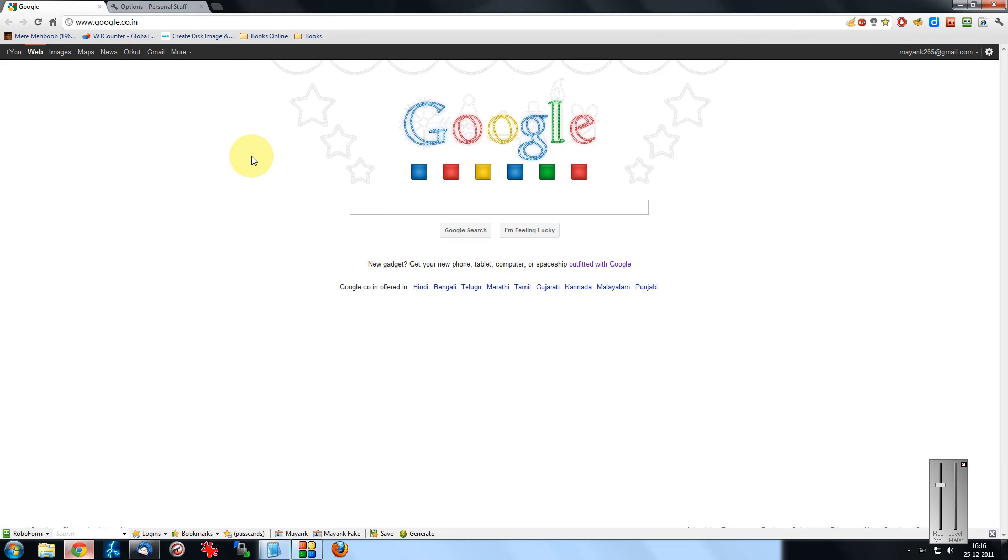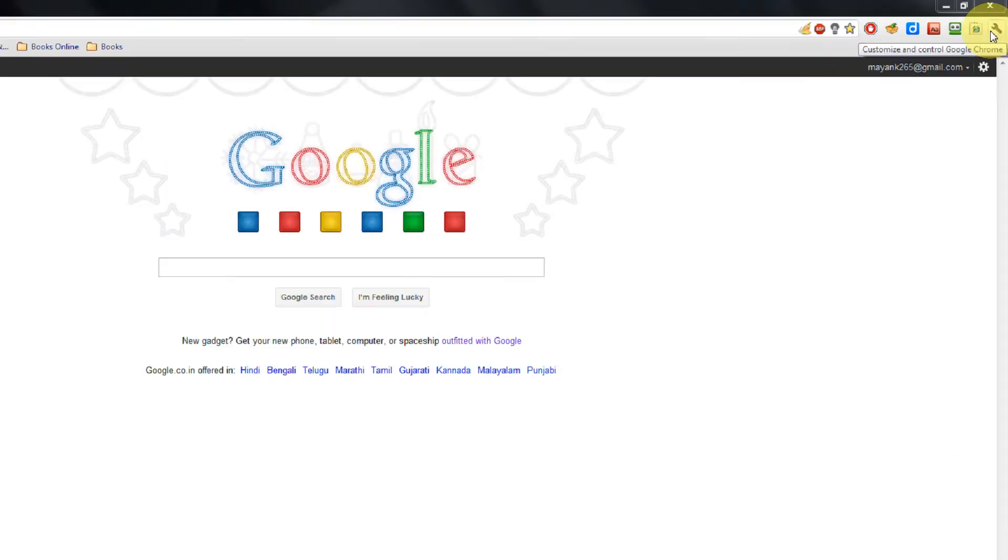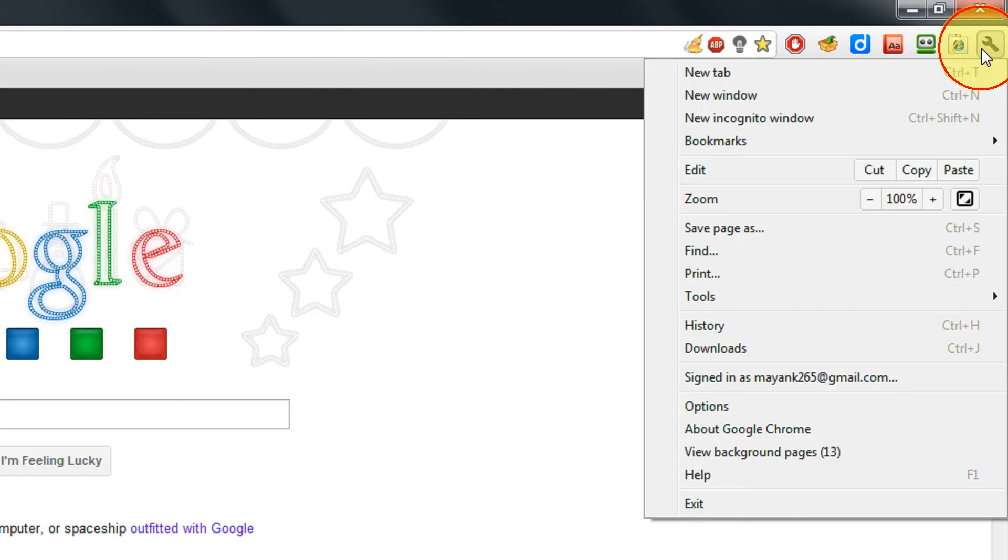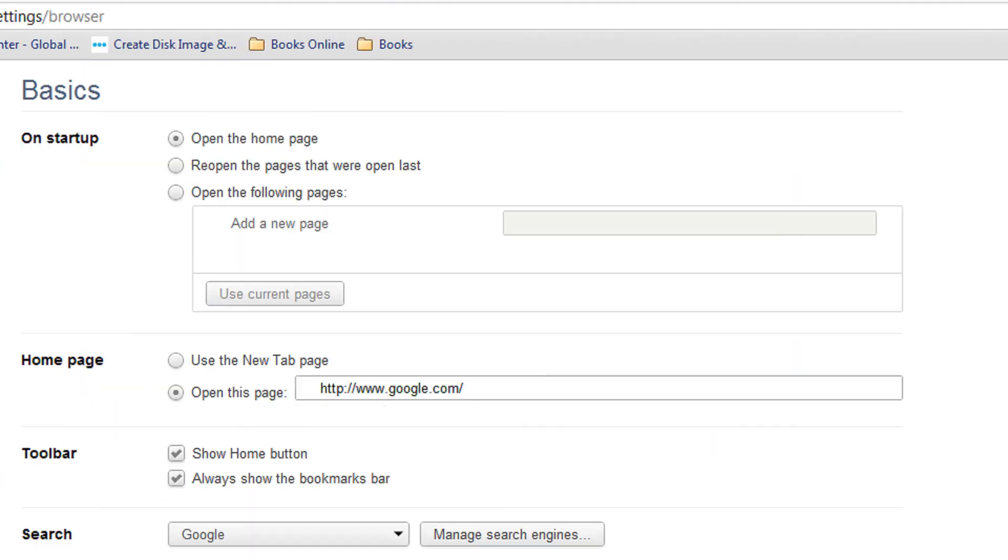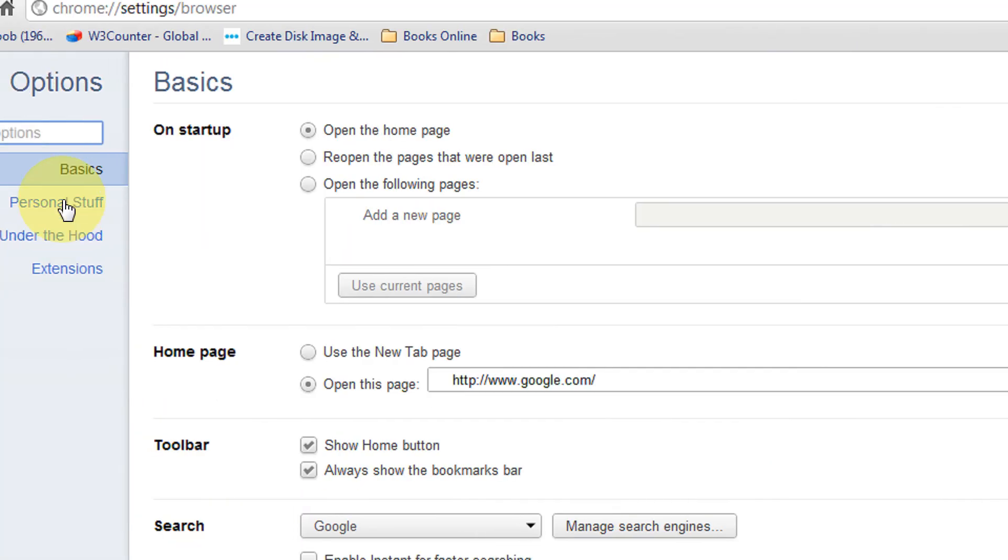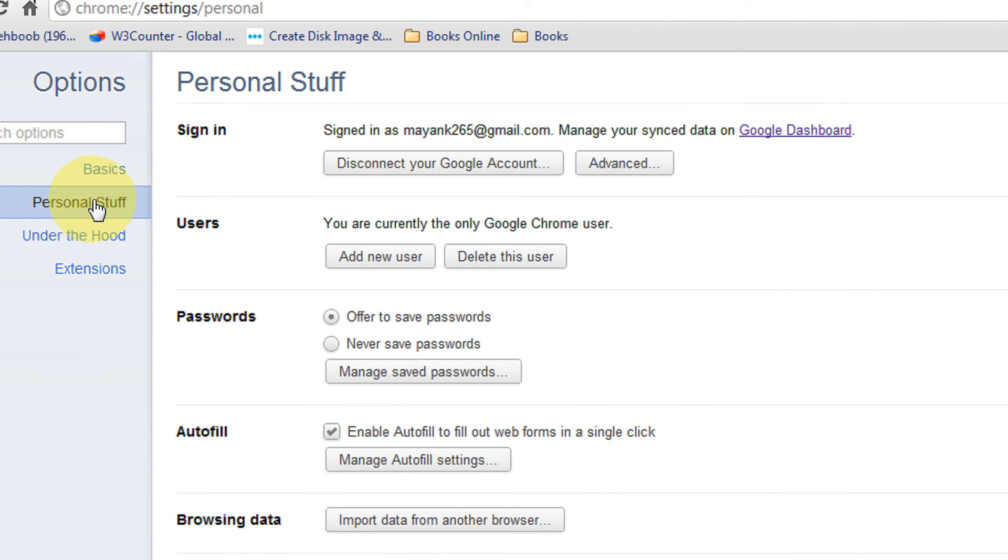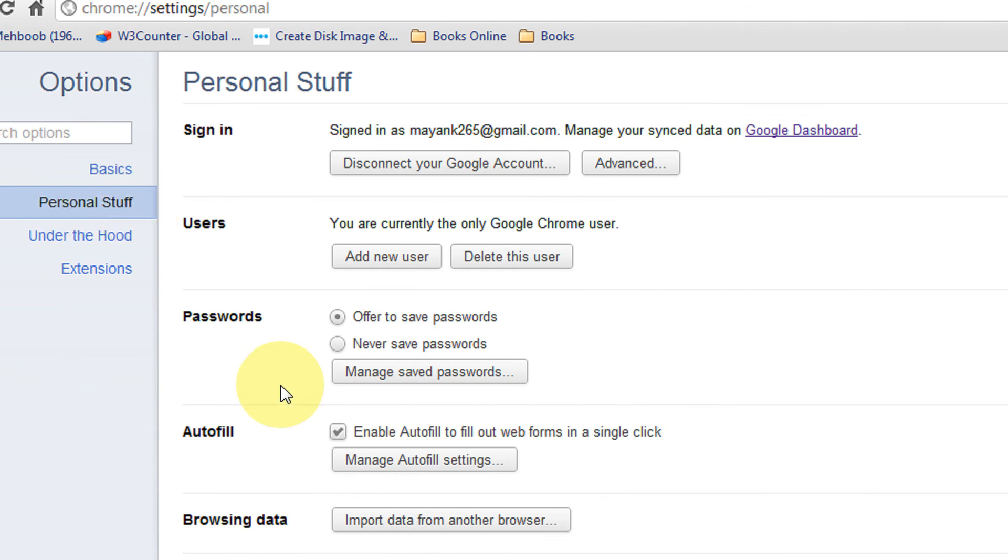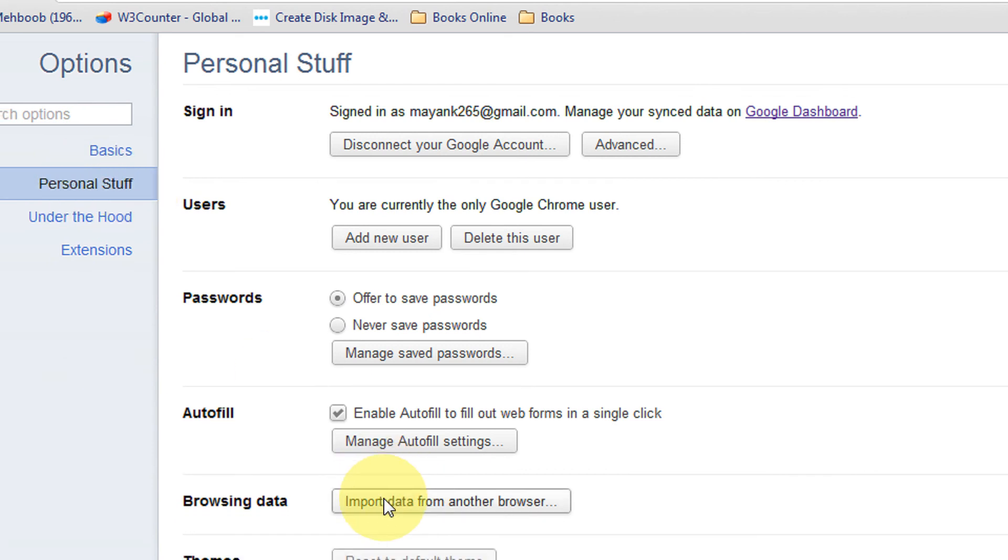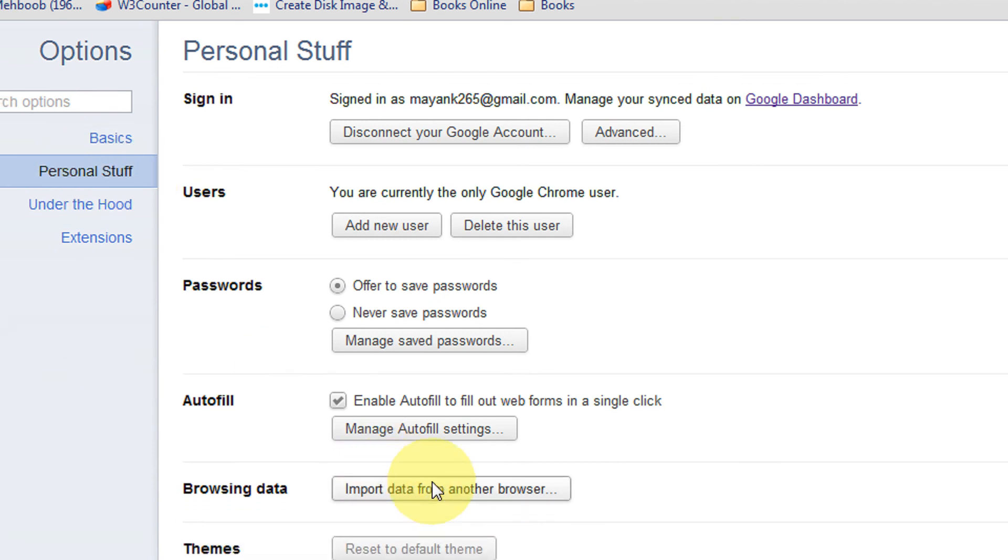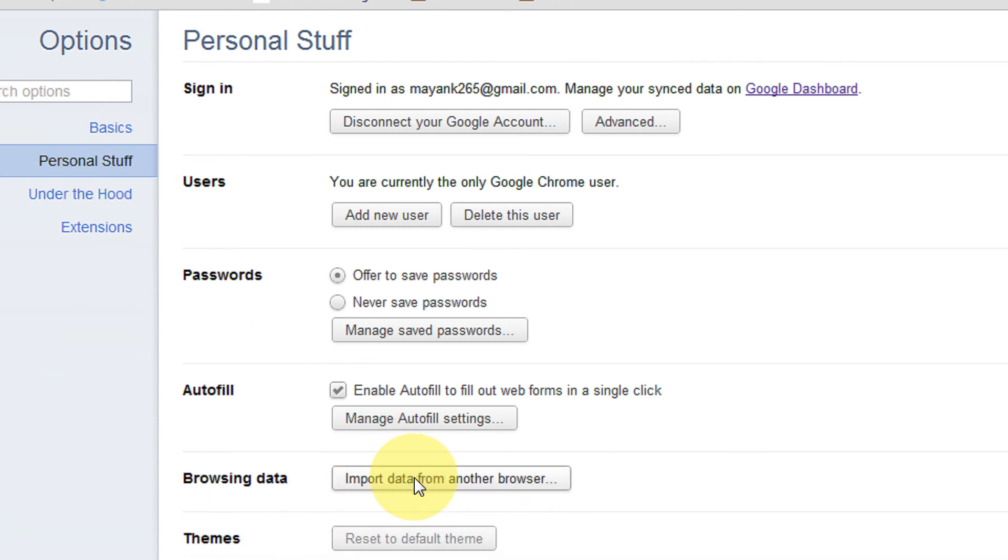Just open your Google Chrome, come in the wrench menu, come in options and in the personal stuff. You can import data from another browser.